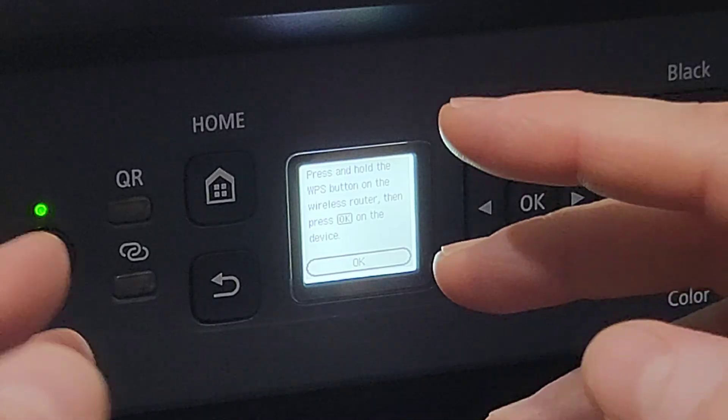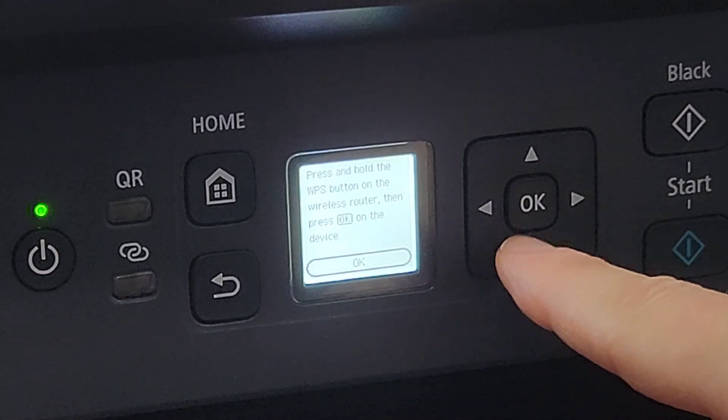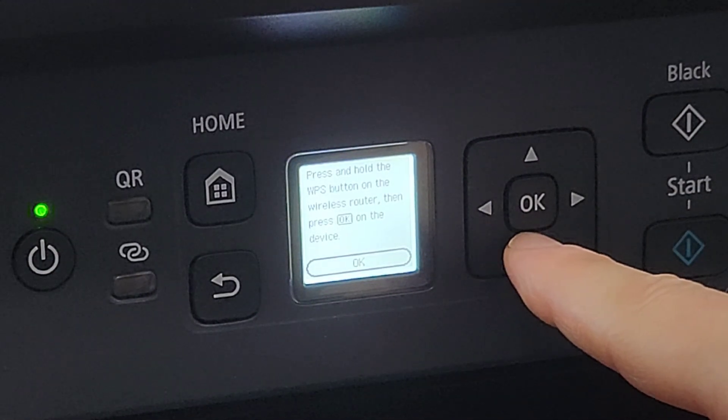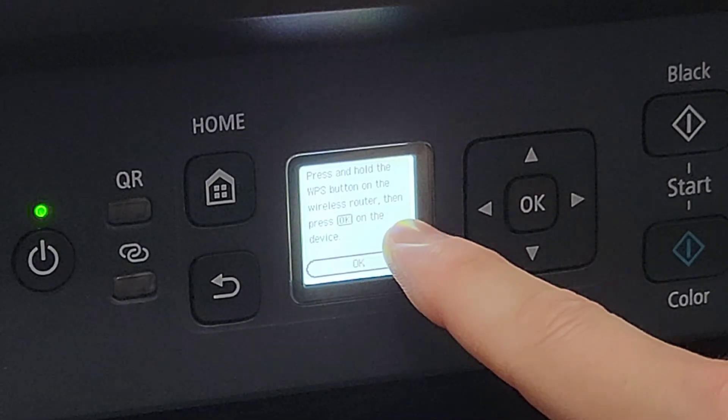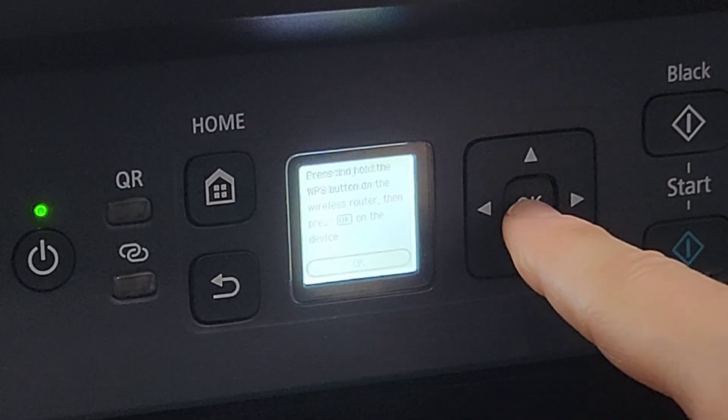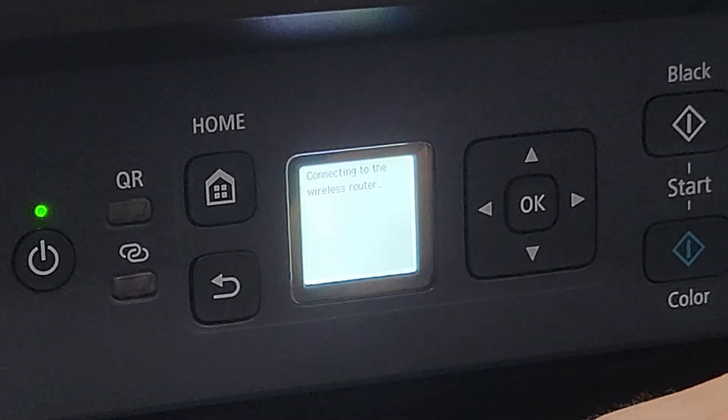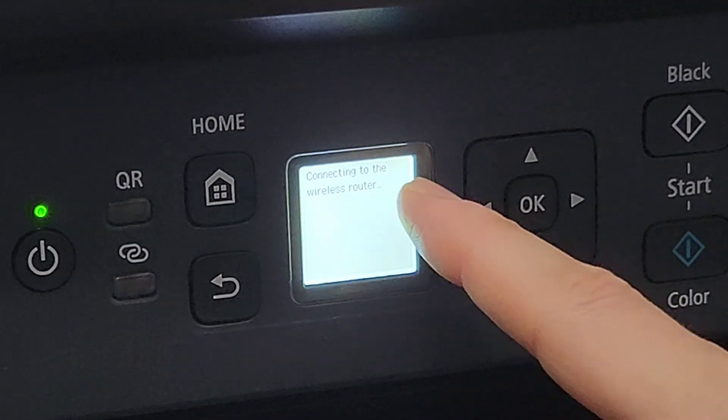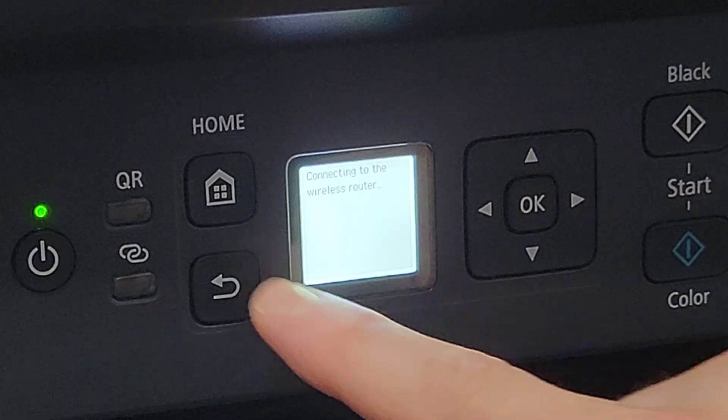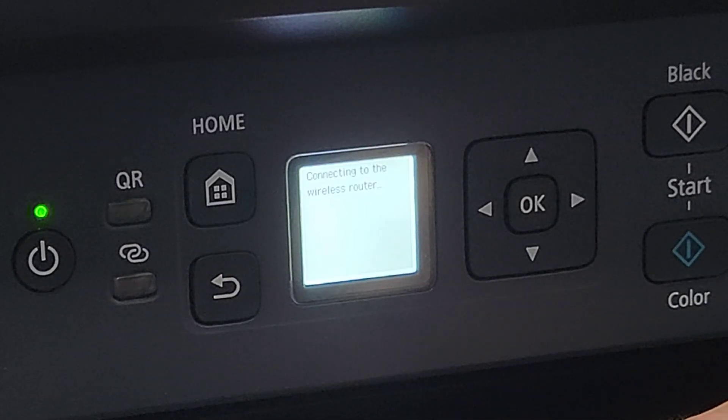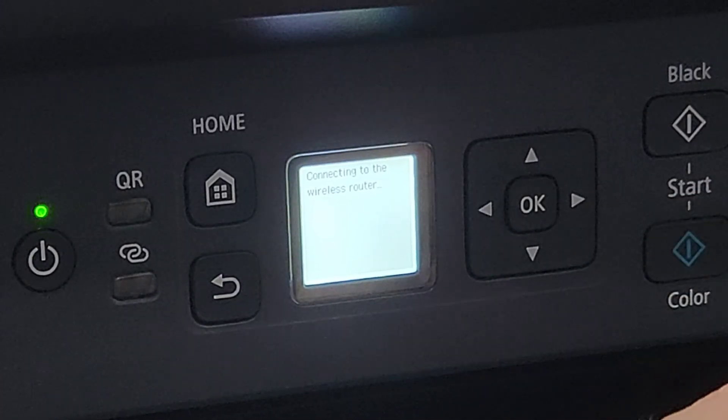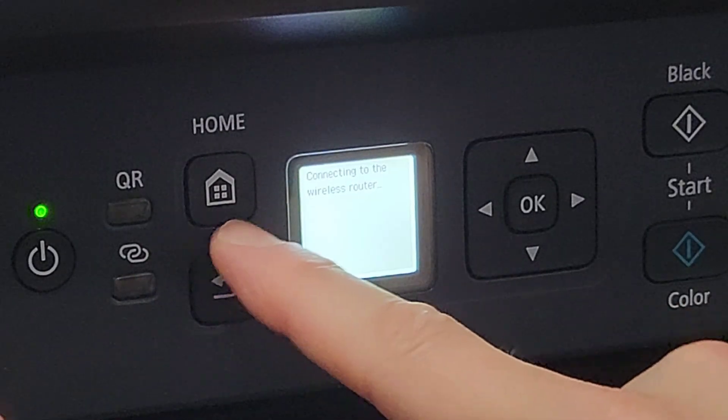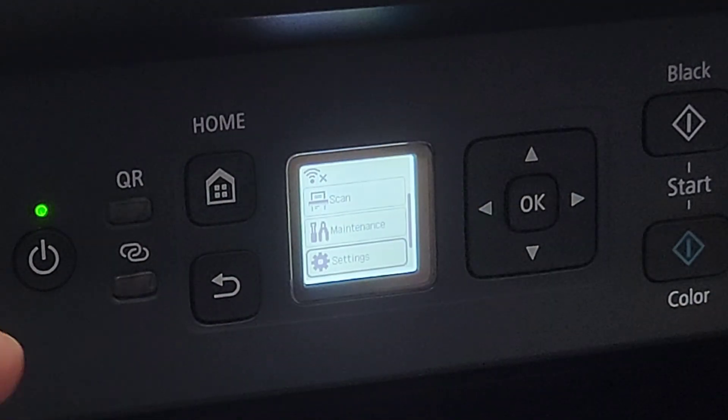It says press and hold the WPS button on the wireless router—that's your router in your office or home that you're trying to connect to. It does have that button somewhere. Press and hold the WPS button on the wireless router, then press OK on the device. So you're going to press the button—most likely it's by you—so press that and then press OK, and it'll connect without the password. Basically, pressing that button gives you the option of just avoiding putting in the password.